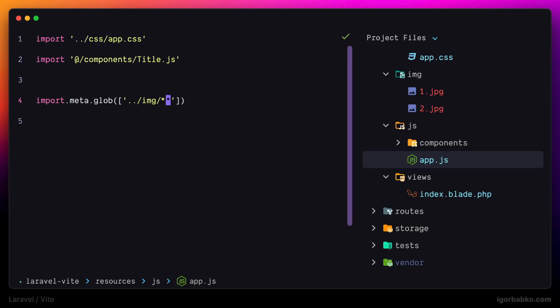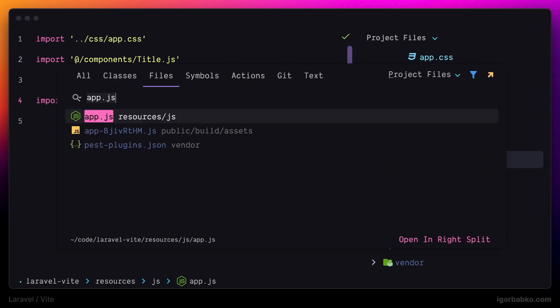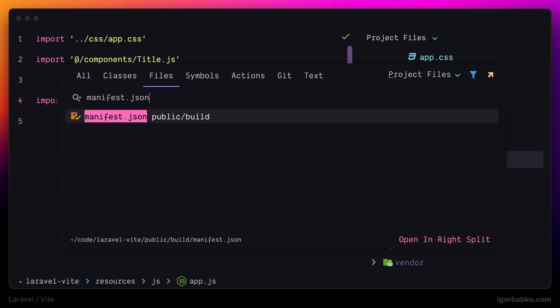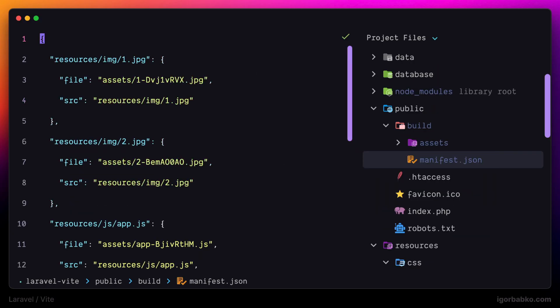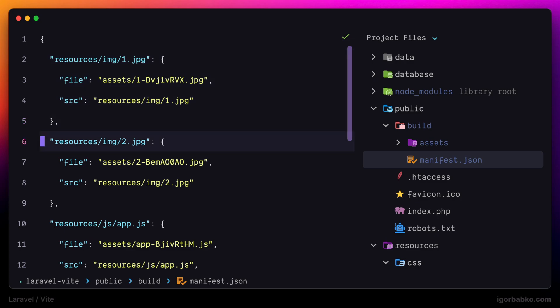And if we're going to take a look inside manifest.json, sure enough in here we're going to see the paths to those images that are located inside of the build folder.